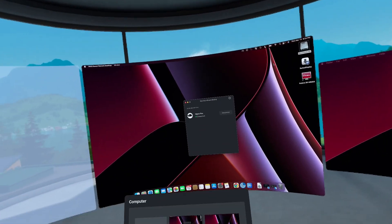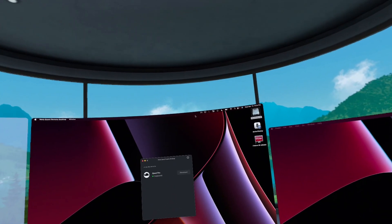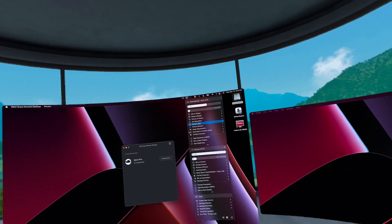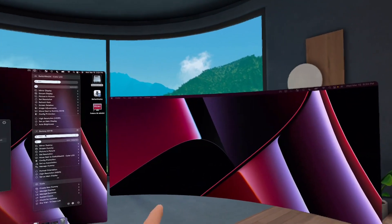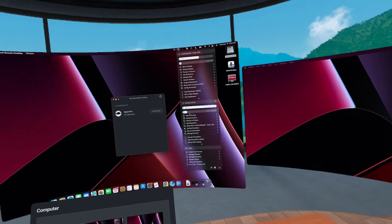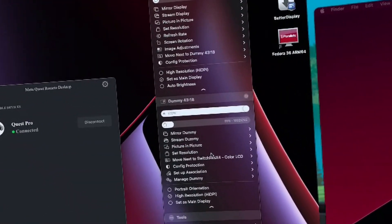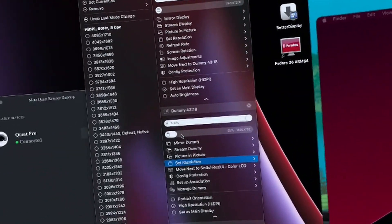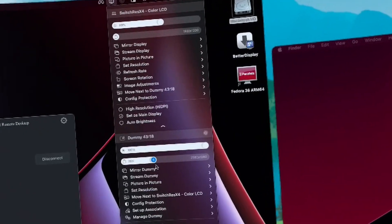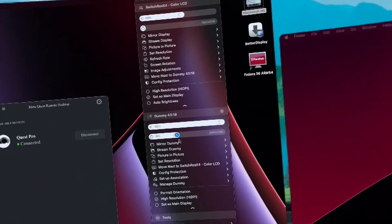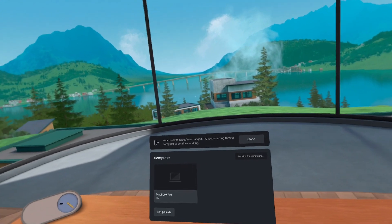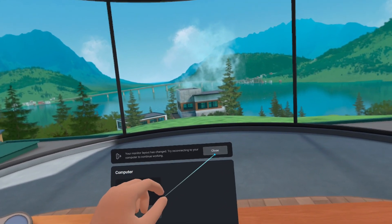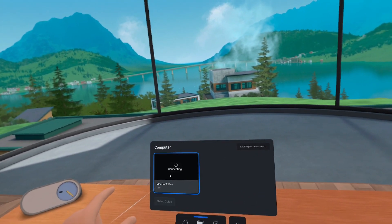Now, the thing that's weird inside of workrooms is that if we come up in here and we try to change the resolution of this virtual display. So let's just go and change this to 2560 by 1080 and let that go. It should update that resolution. So we're going to go ahead and close this and reconnect.